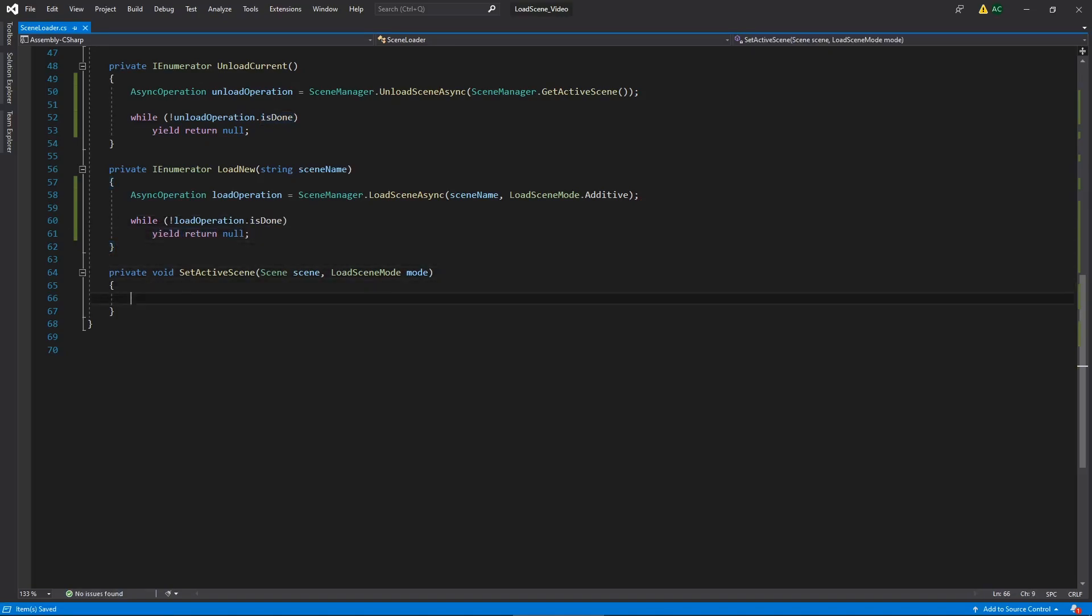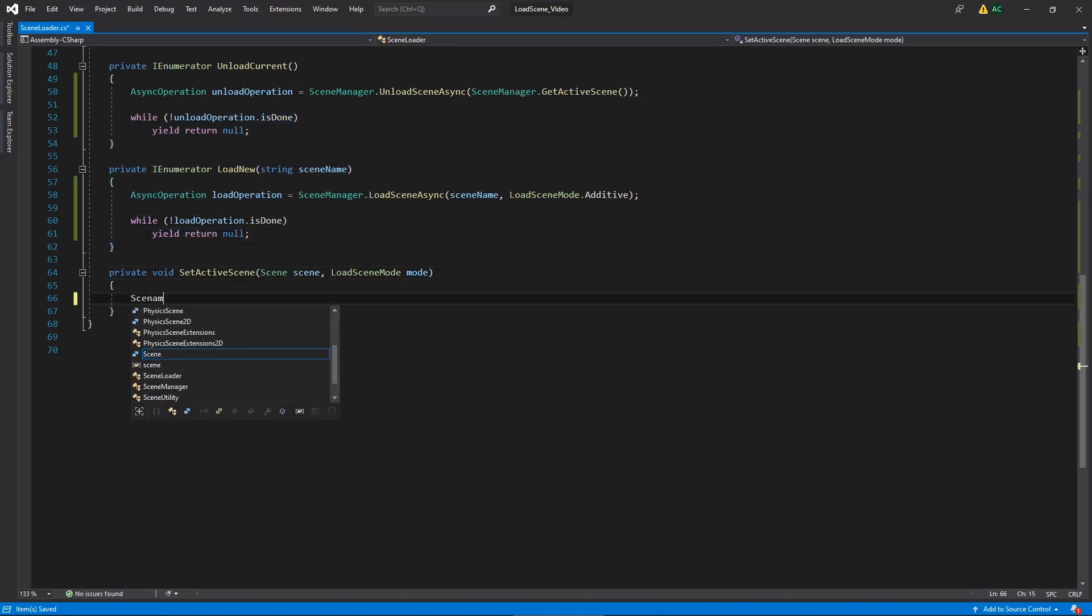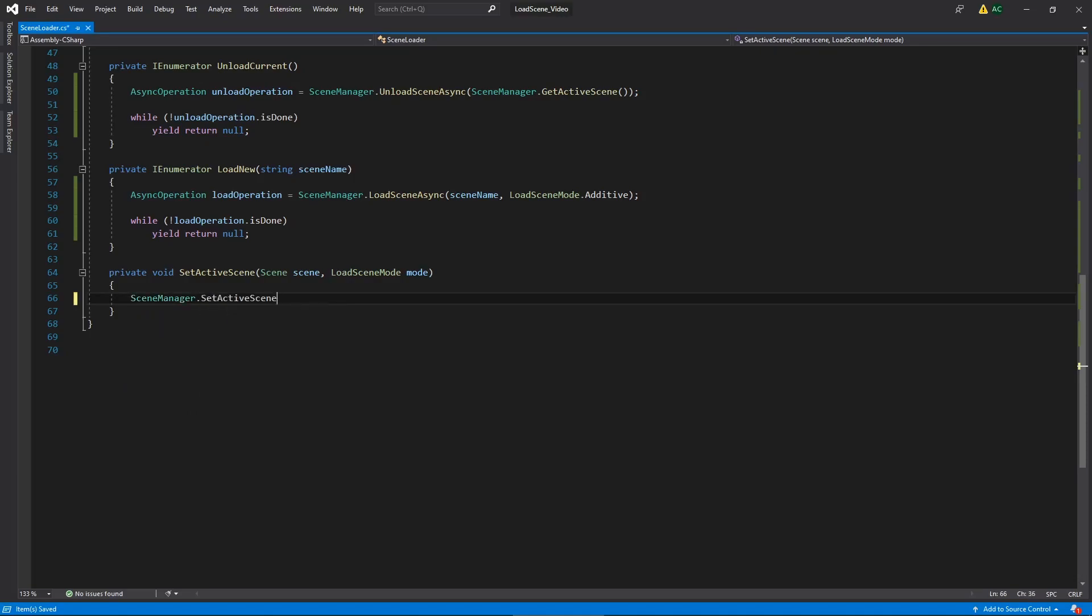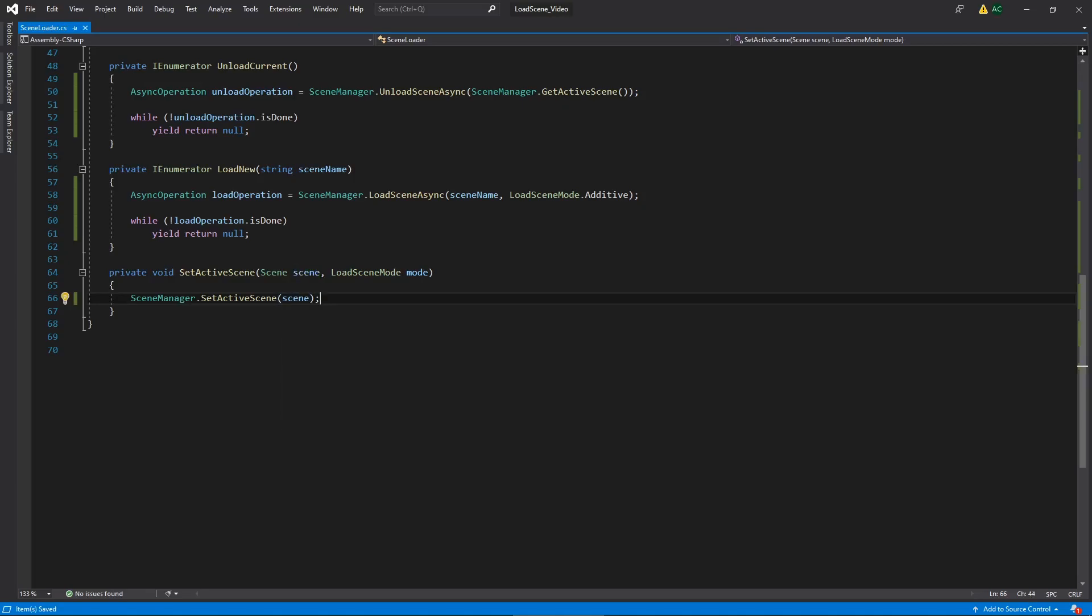And we're almost done. Just go down to our setActiveScene. We're in our scene manager. Again, we're just going to say setActiveScene. And we're going to be giving it the scene that we're passing in. Now let's go back in Unity so we can set up that loading indicator with our events.